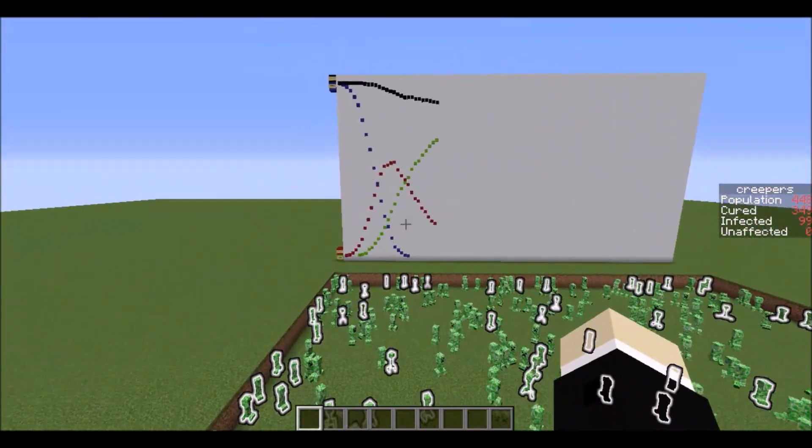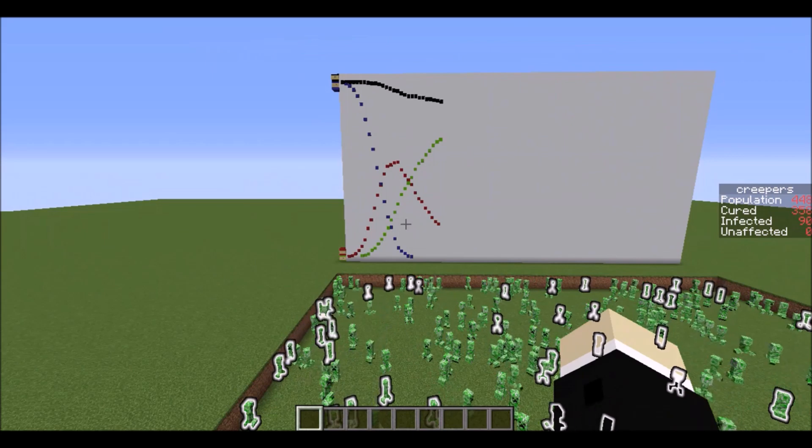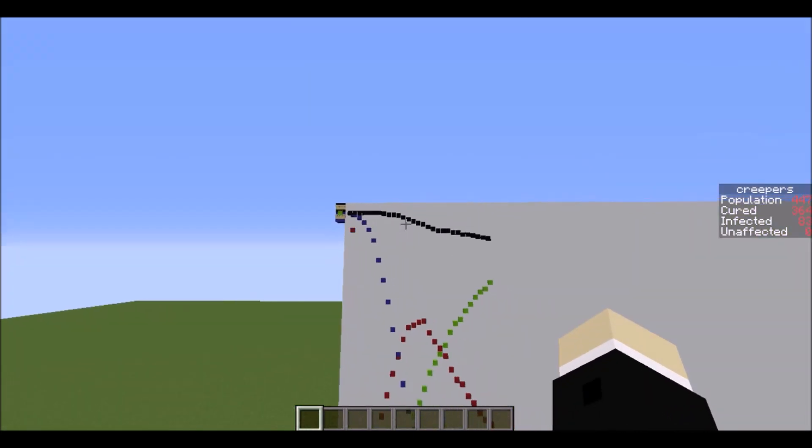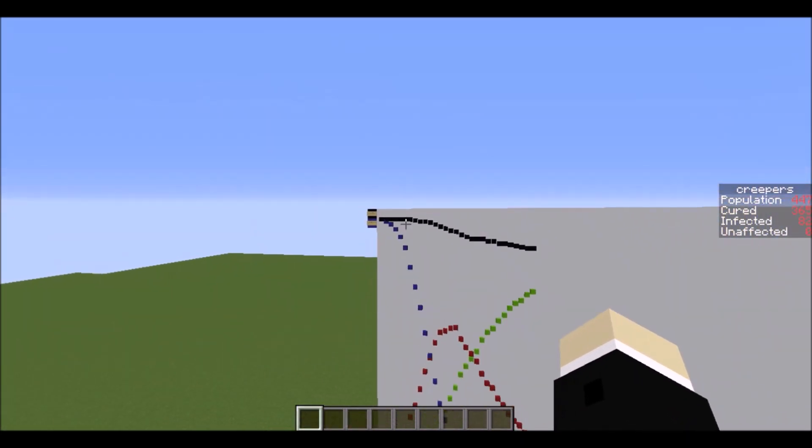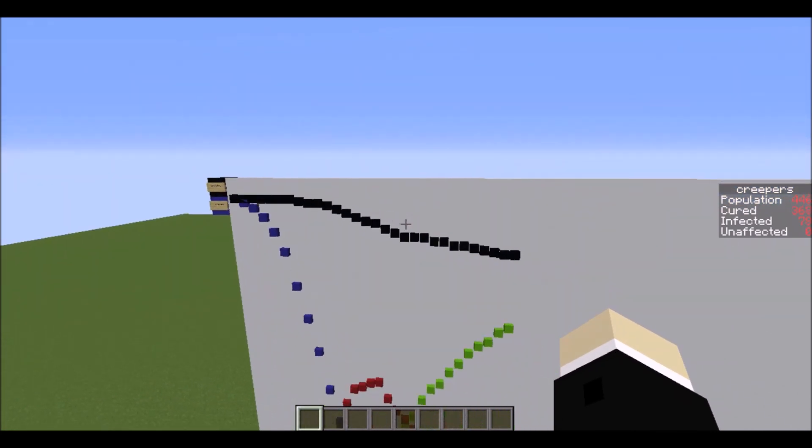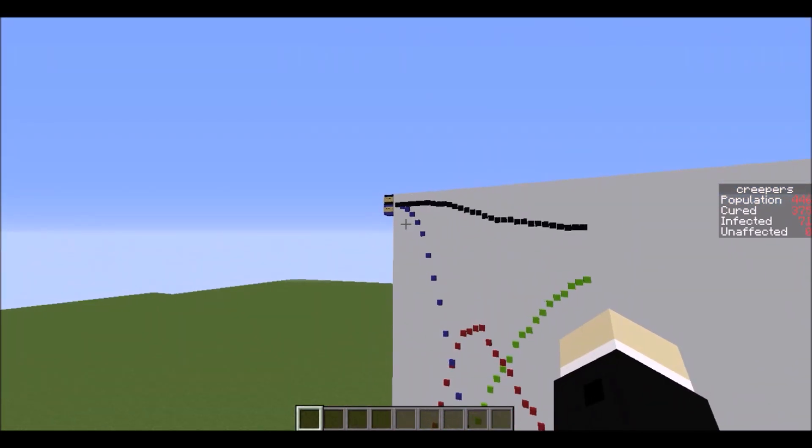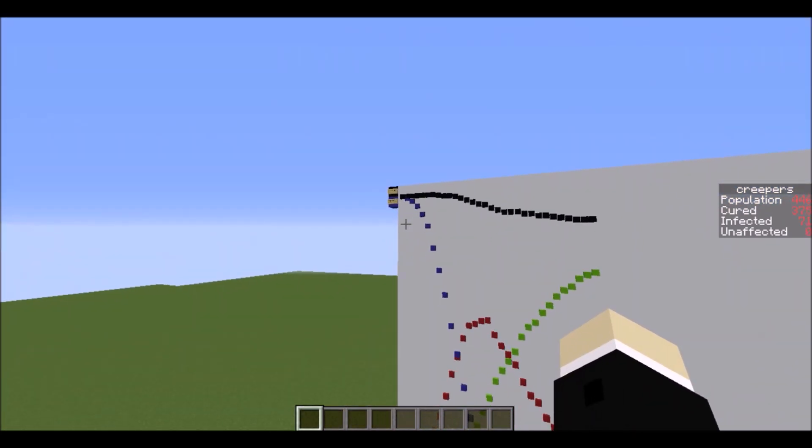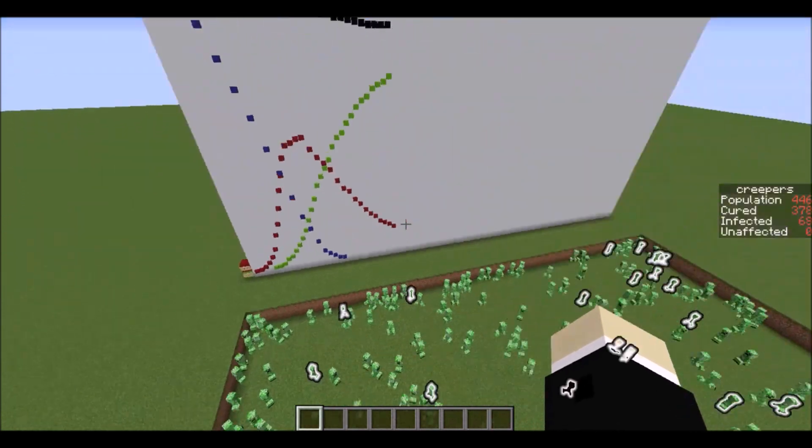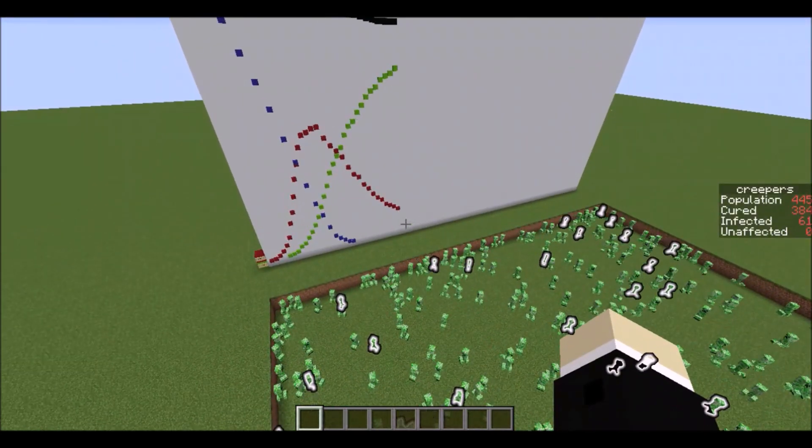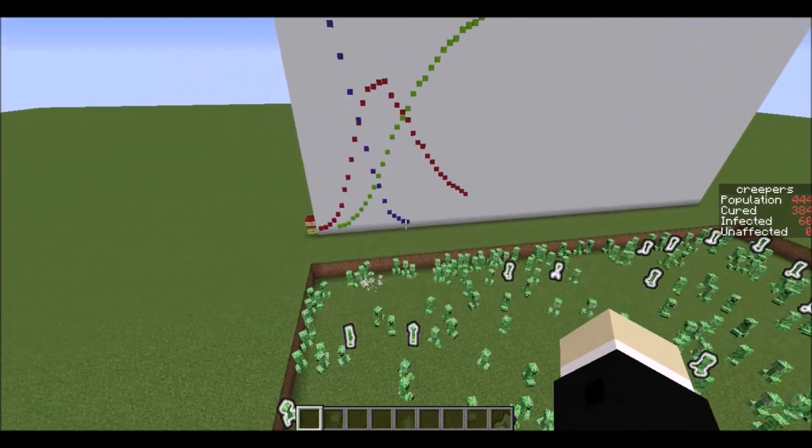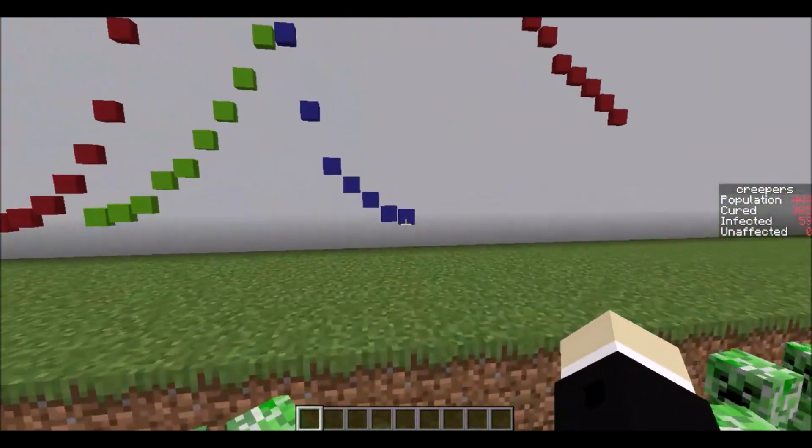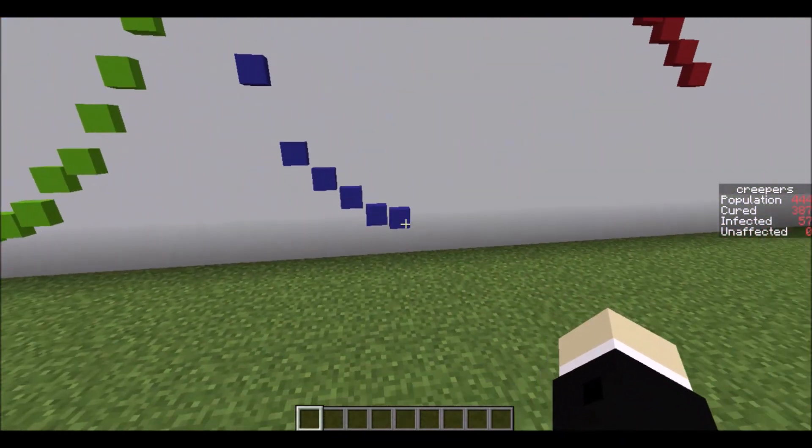Now you may have also noticed this graph right here that's tracking the progress. The black line at the top is the total population so as the creepers die this will slowly decrease. The blue is creepers that have not been yet affected by the virus and if you actually look at the scoreboard tracker on the side of my screen it said that there's now zero creepers unaffected which is why this blue line has come to an end.